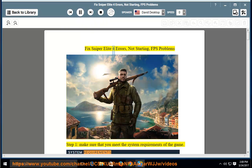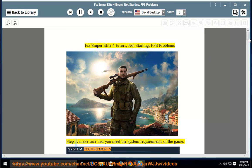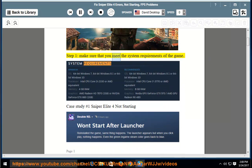Fix Sniper Elite 4 errors, not starting, and FPS problems. Step 1: Make sure that you meet the system requirements of the game.